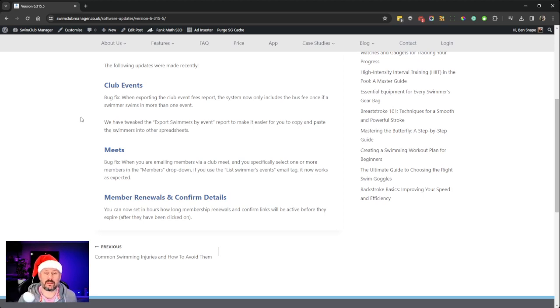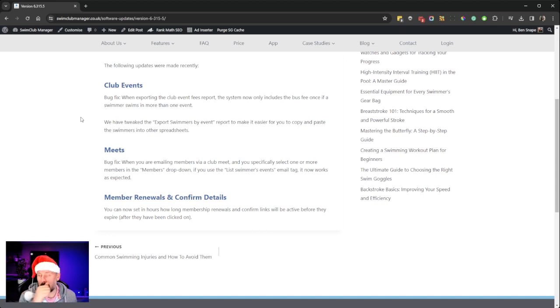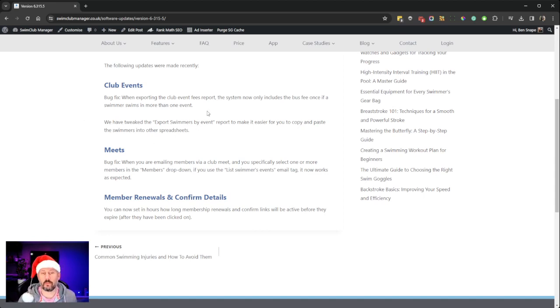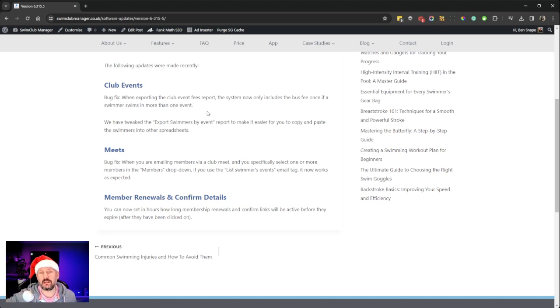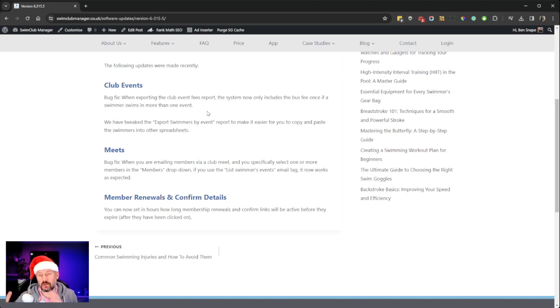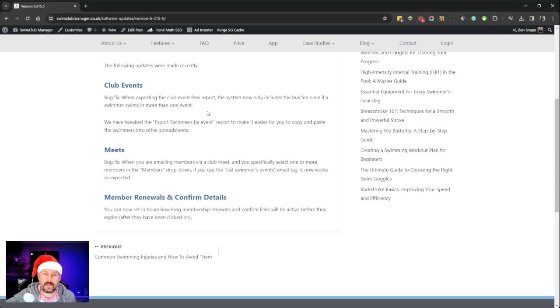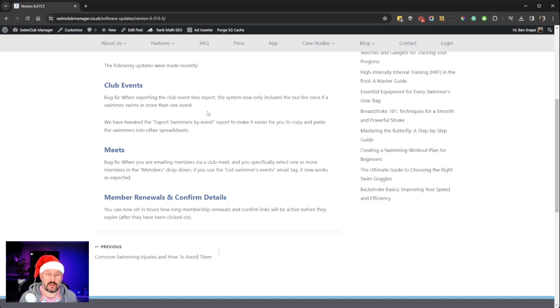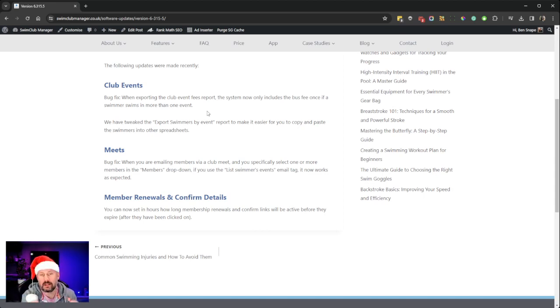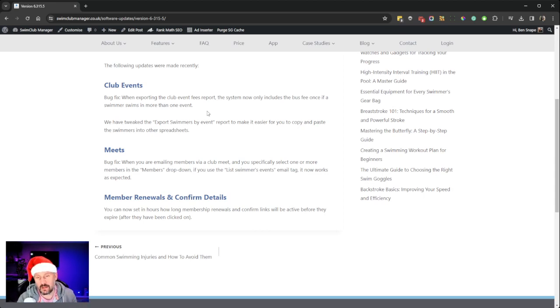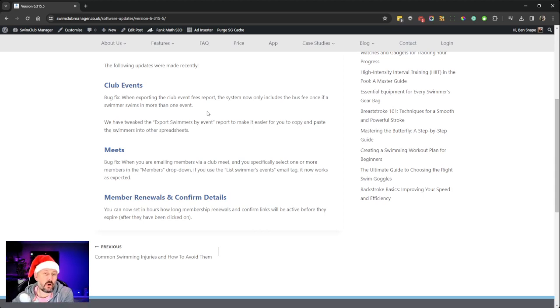Also on club events, we've tweaked the export swimmers by event report to make it easier. Some clubs need to enter the arena league via a specific way, so they have to build a spreadsheet, copy and paste the swimmers into it, and send that off to the organizers. We've made it easier by moving the headings to the top and making it so you can literally just copy and paste the swimmers' details into that format.